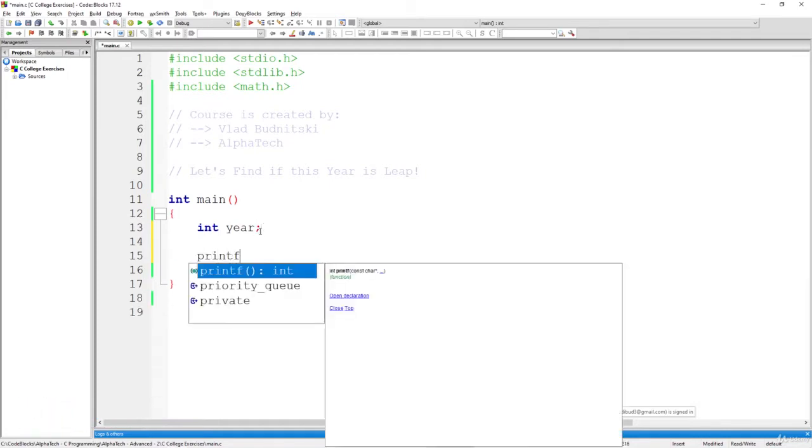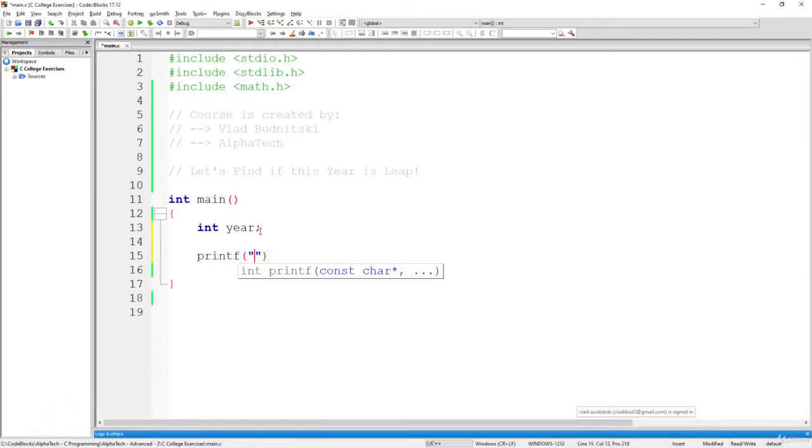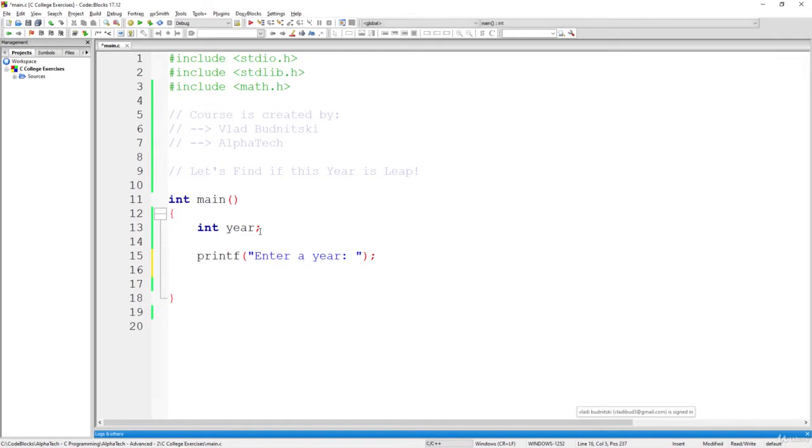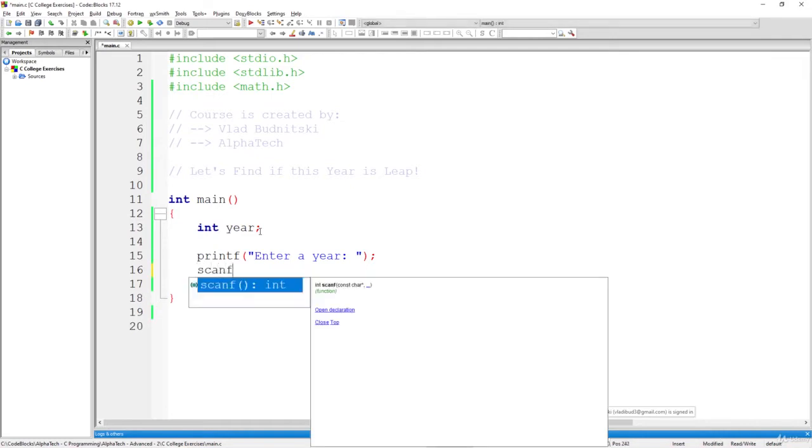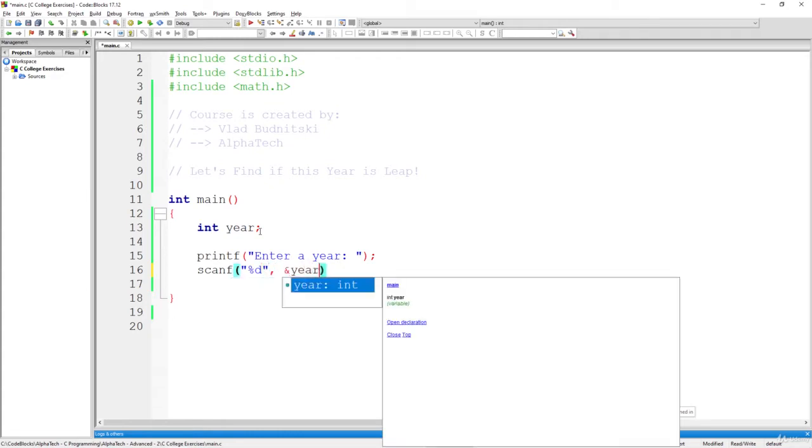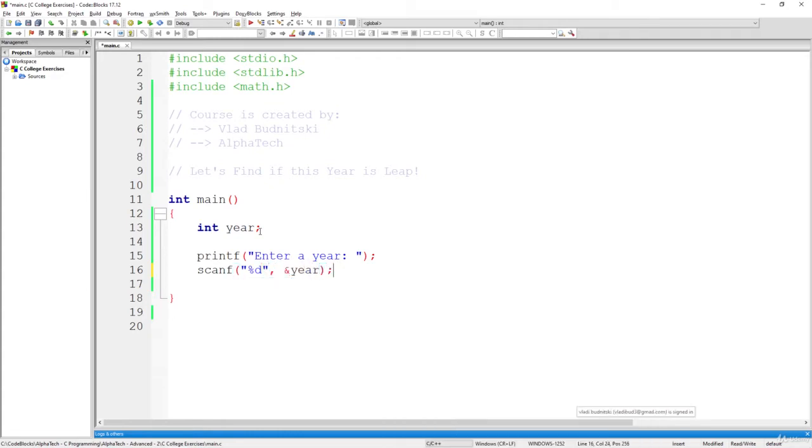Now let's print a nice message, printf, enter a year, so that the user will be able to specify what year he wants to check. Then we are going to use the scanf function to read this information and store it inside the variable year.